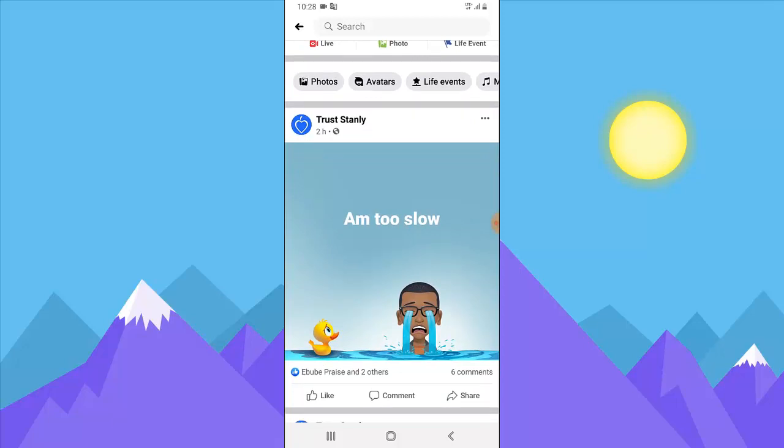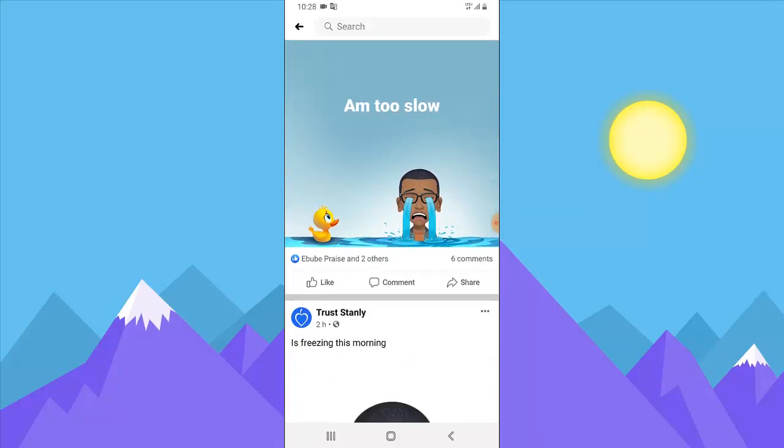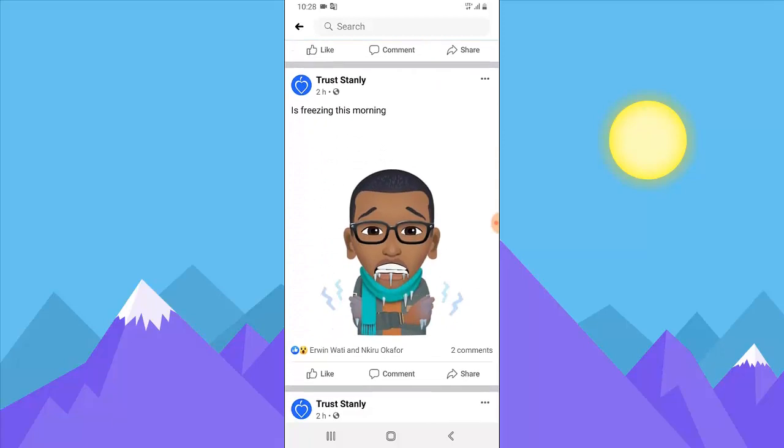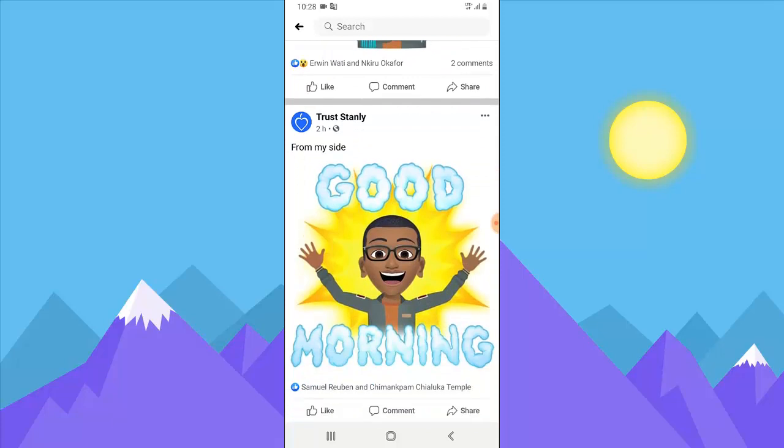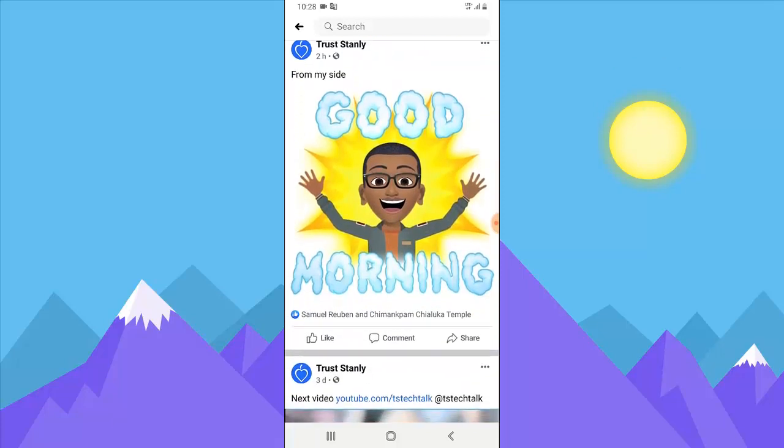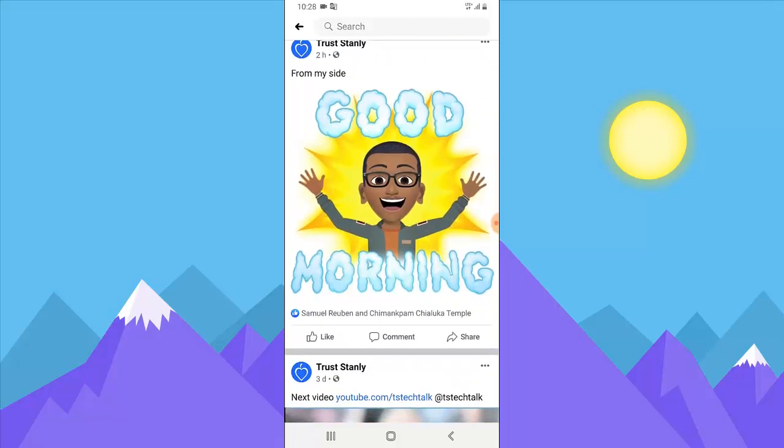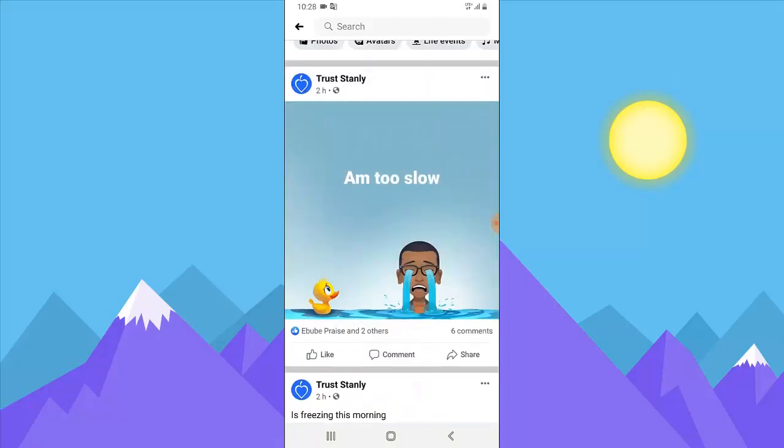Now this is a Facebook story on my timeline that has a background of the avatar crying, and this is a post also I have of the guy freezing, and this also is a post I have about good morning.